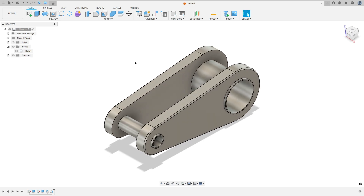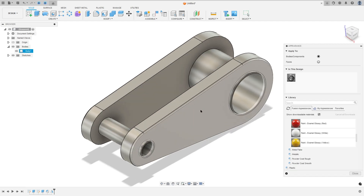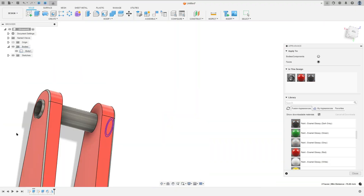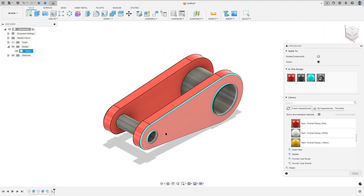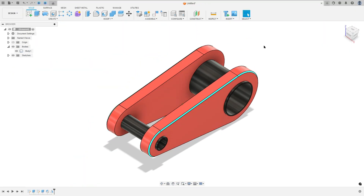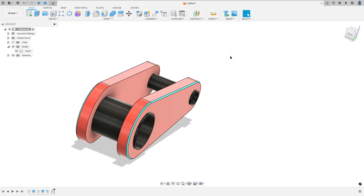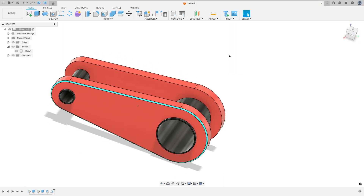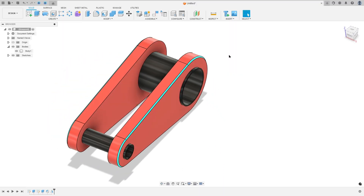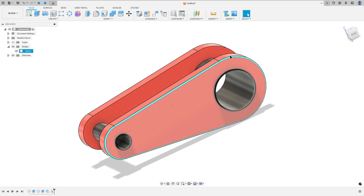Now press the letter A on the keyboard to add color here. So here we finish our exercise — thank you for watching, subscribe to my channel for more, and see you in the next video.